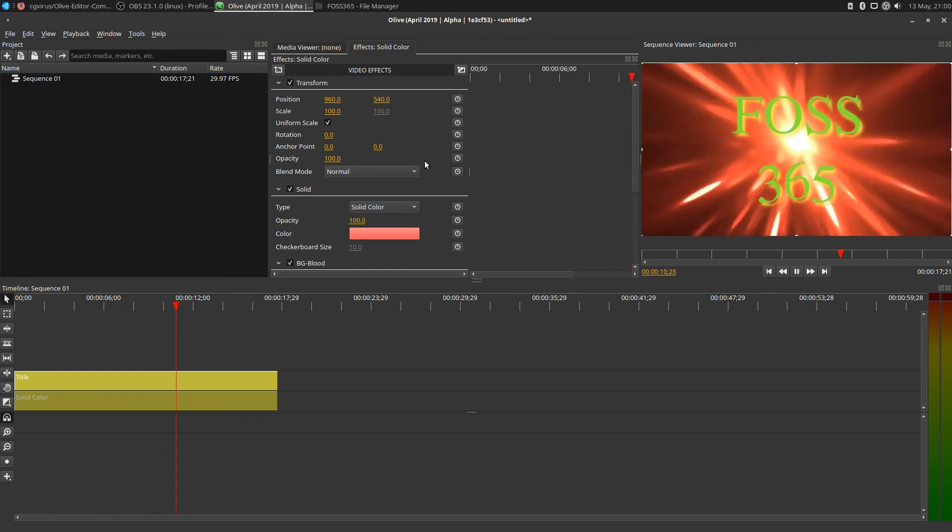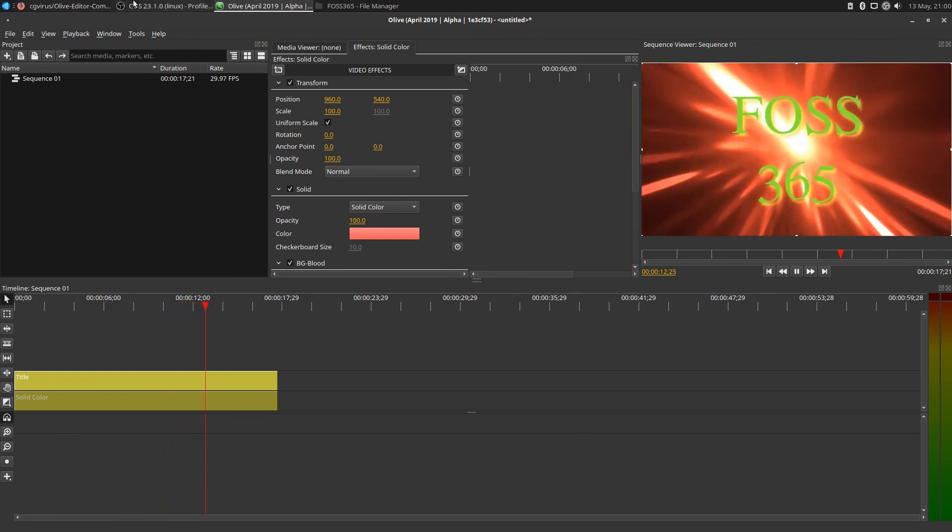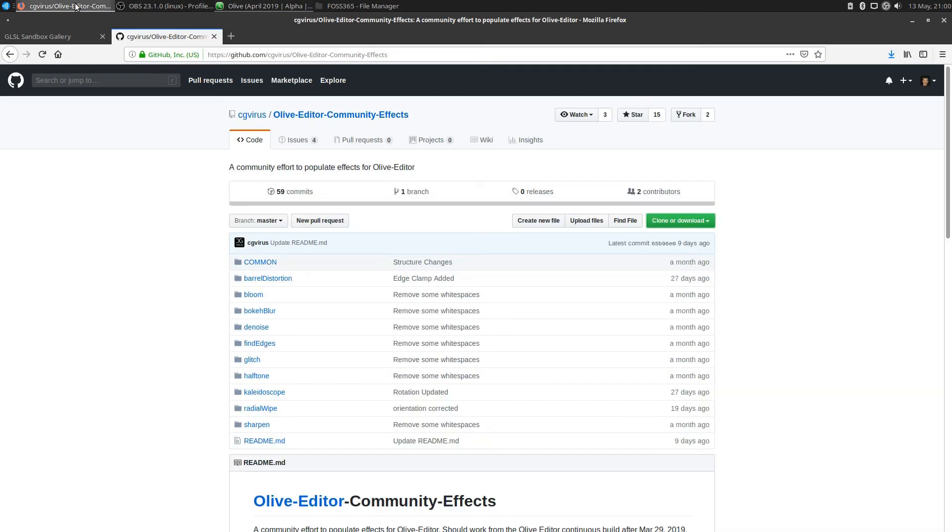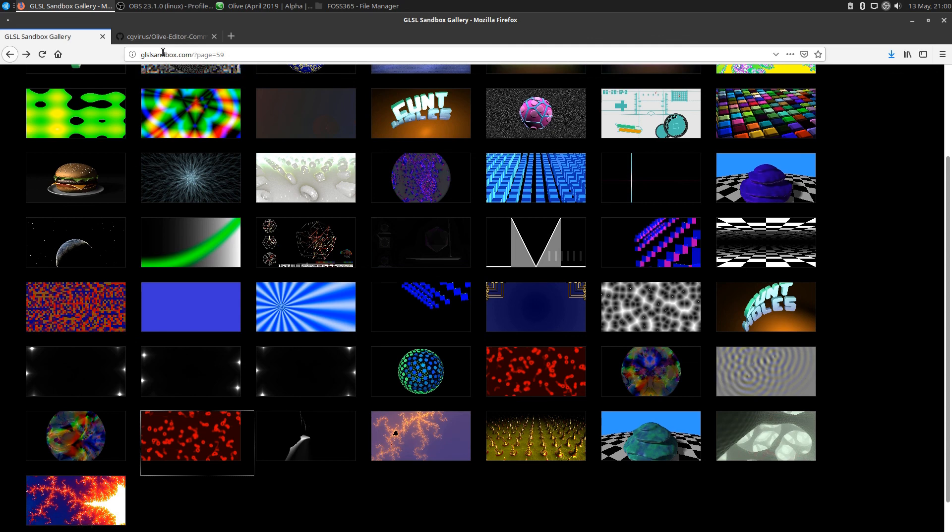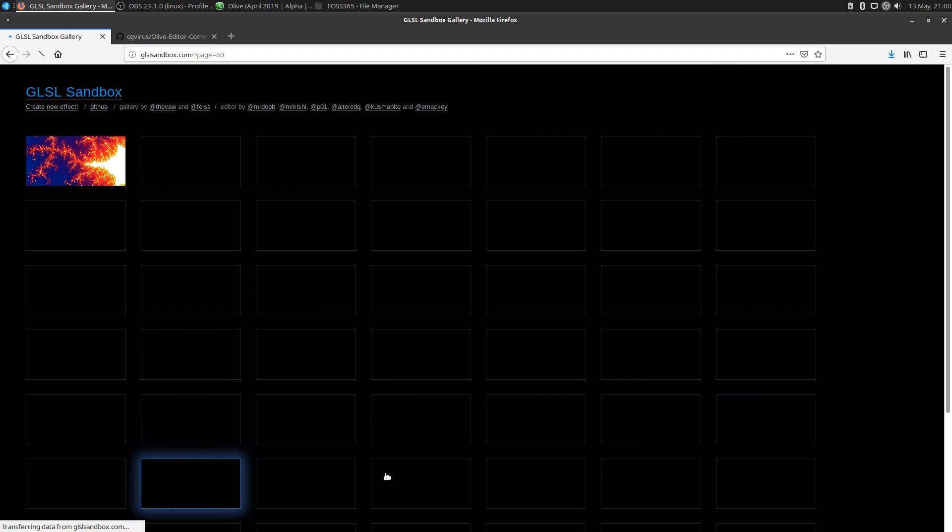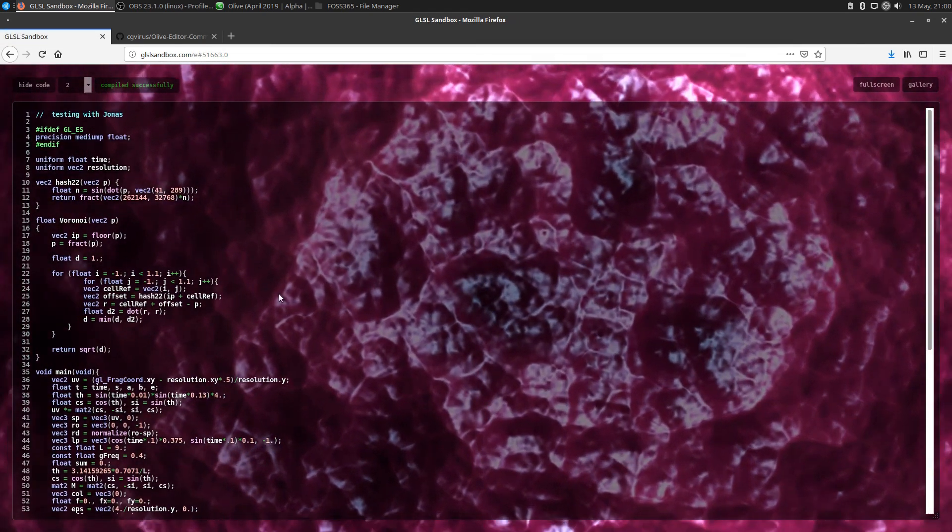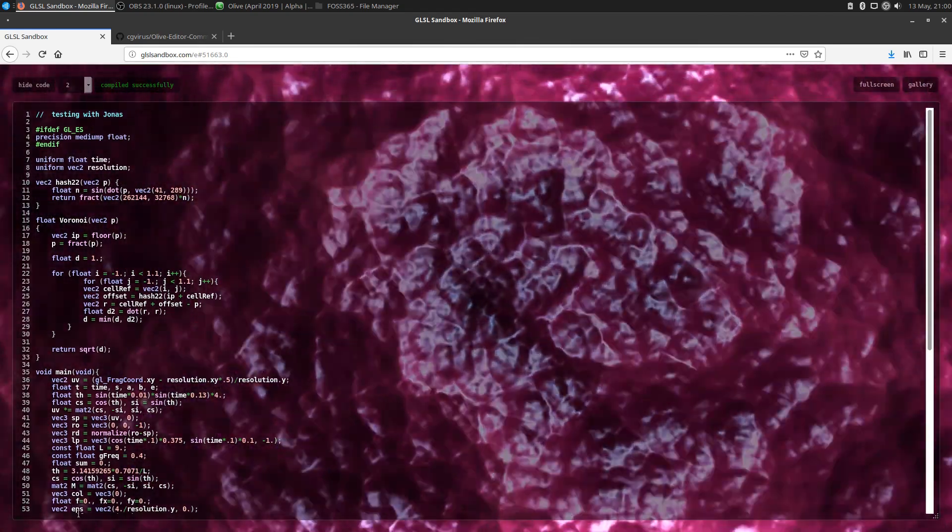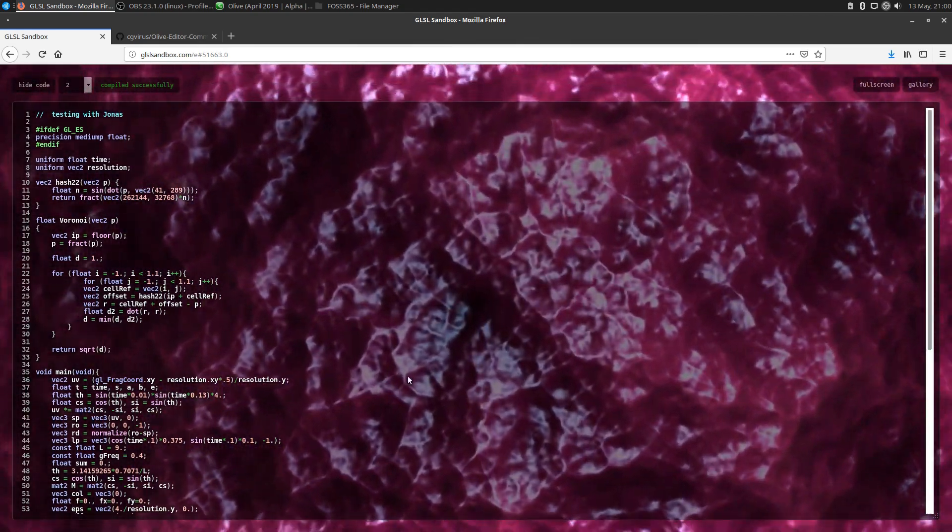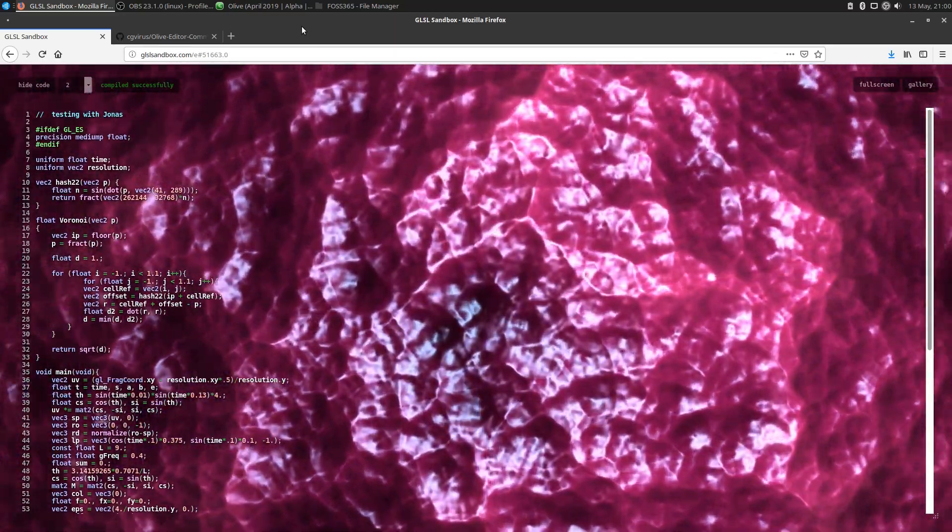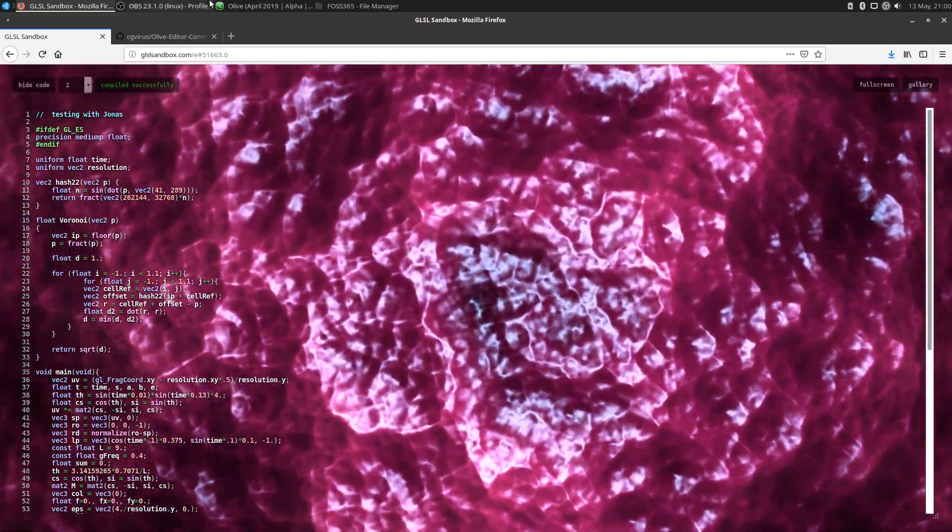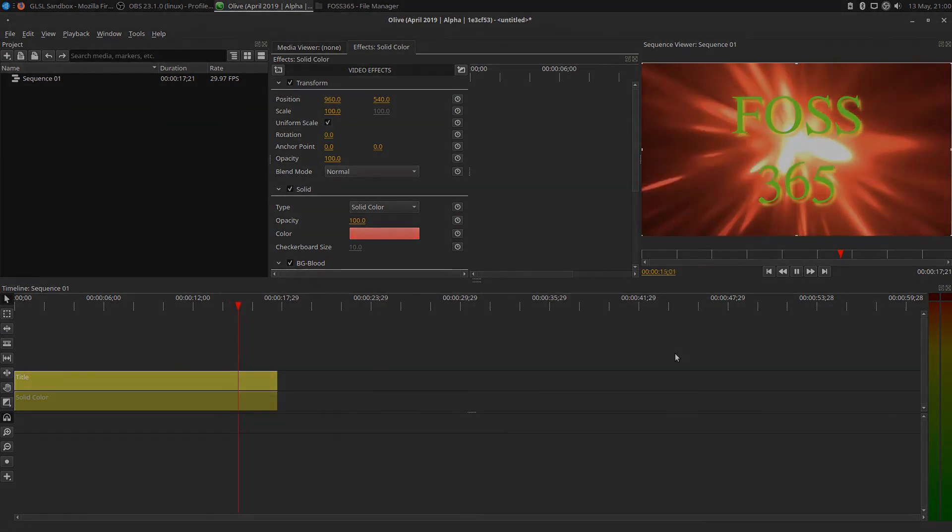Basically, all you need to do is what I showed you. Not all of the code on the GLSL sandbox website is going to work in Olive, but quite a bit of it does. All you need to do is just browse through it, and if you see something that you like, just copy that code and put it in the frag file like I showed you. Have fun putting effects in the Olive video editor, and I'll see you in the next one.